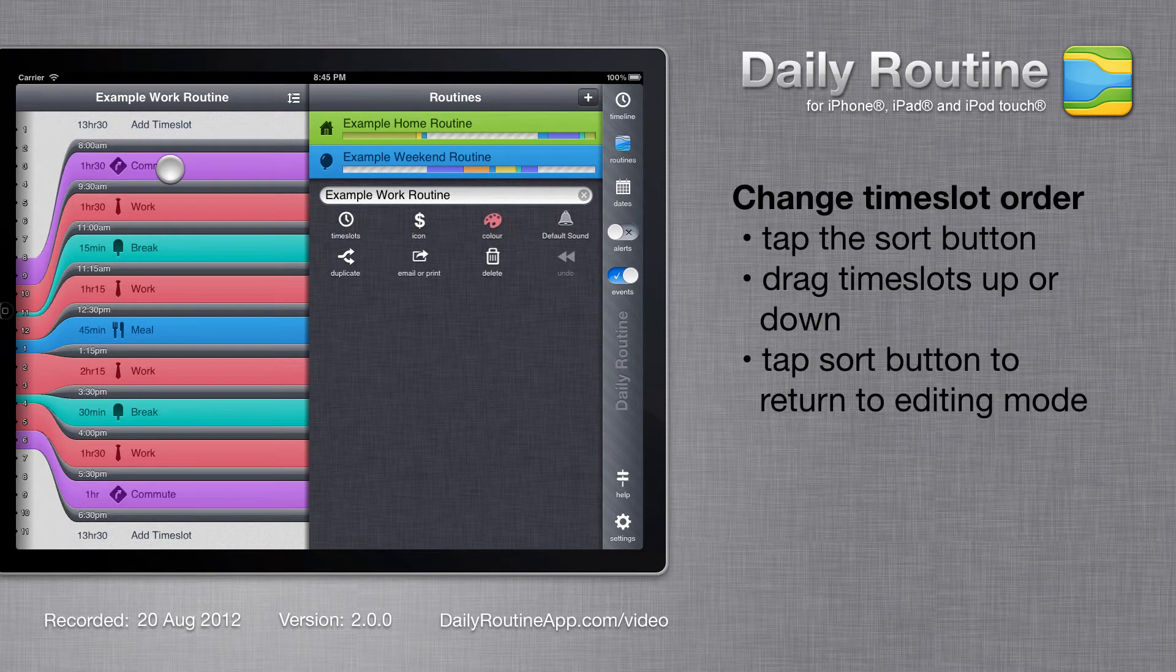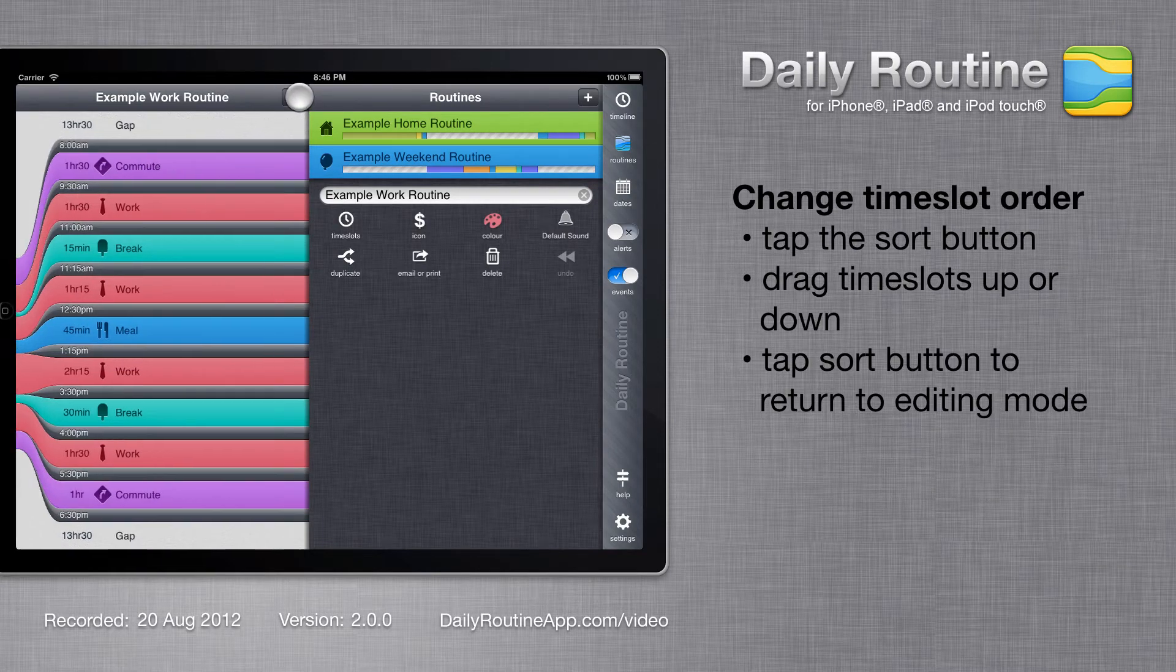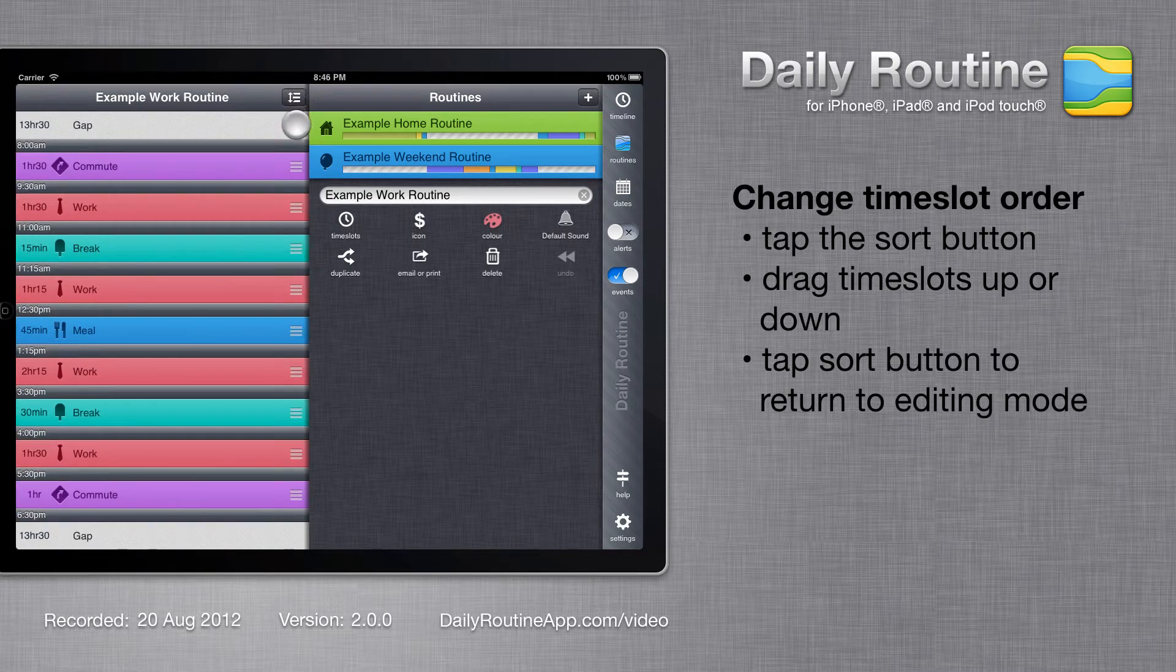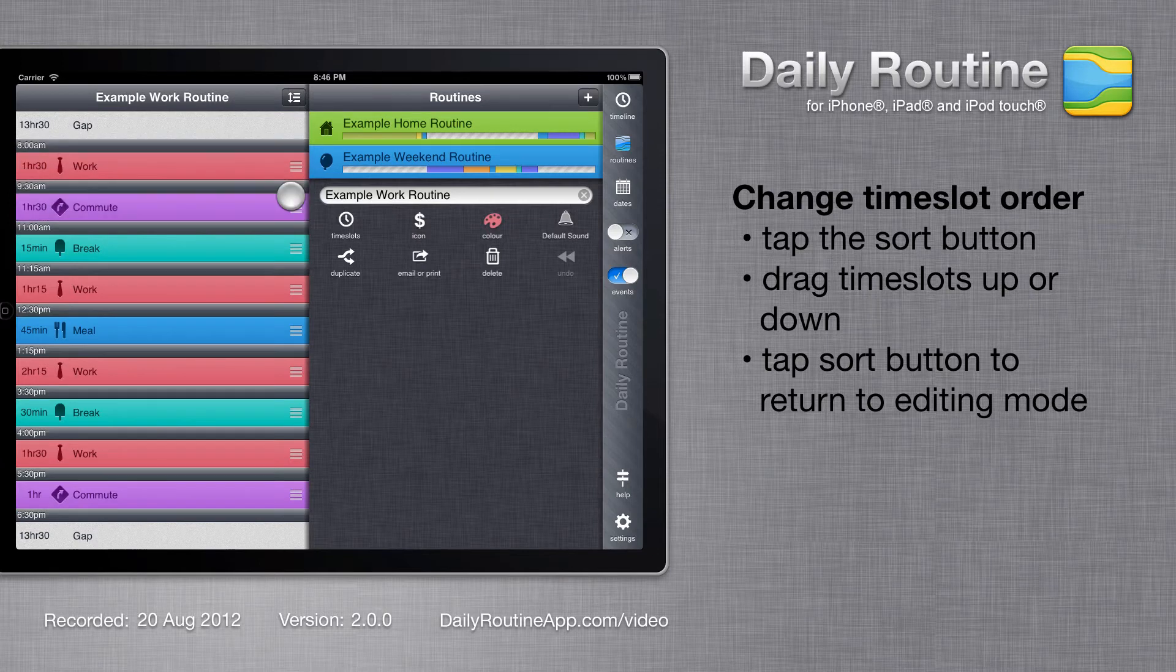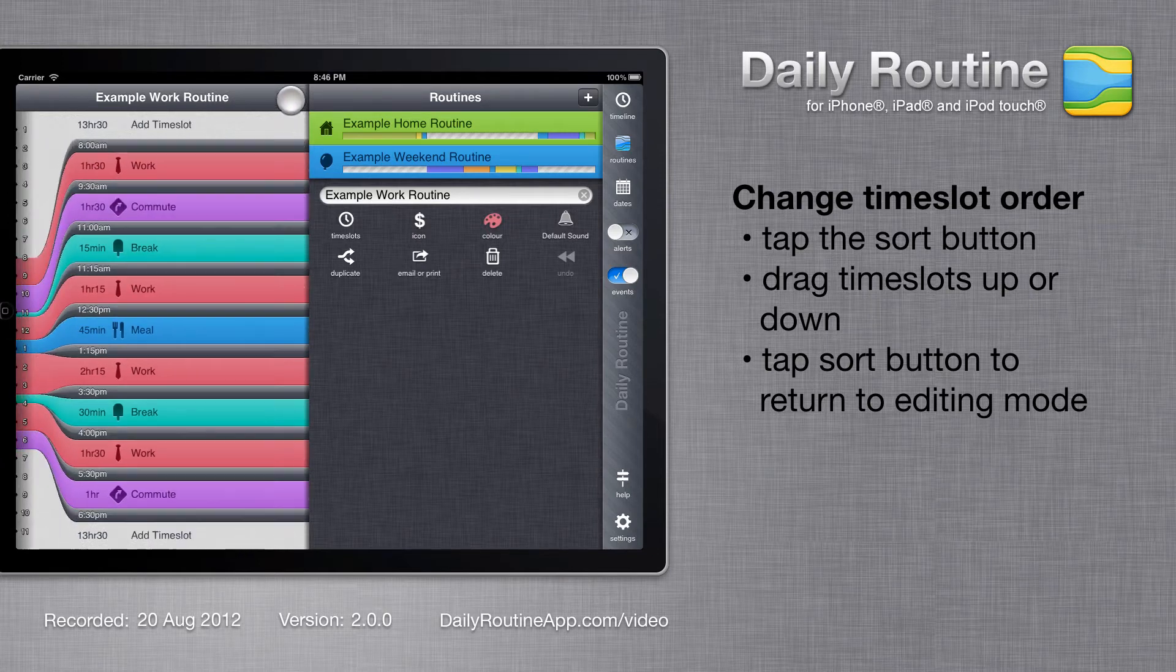We can change the order of time slots by entering Sort mode, then dragging time slots up or down. Tap the Sort button again to return to Editing mode.